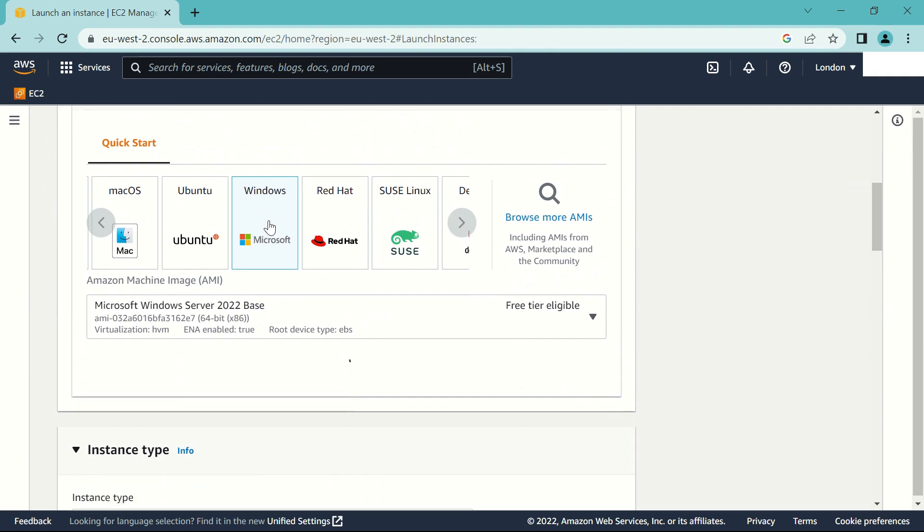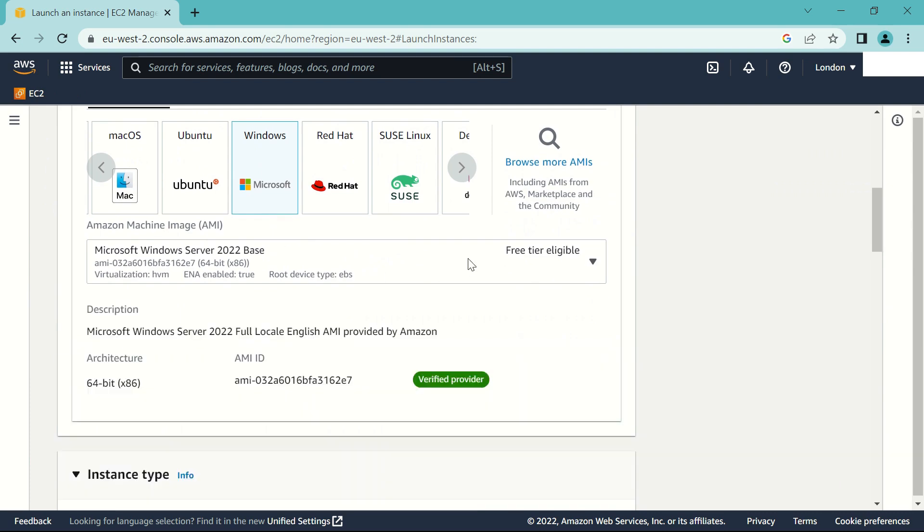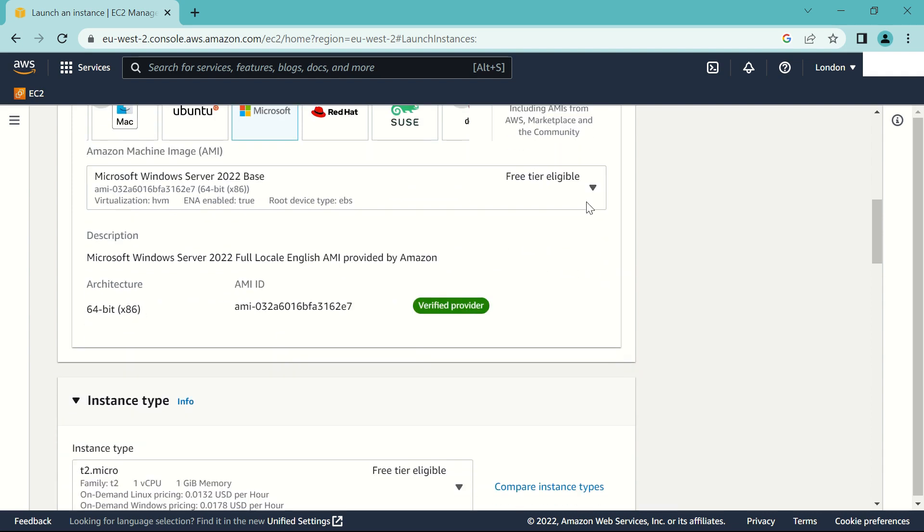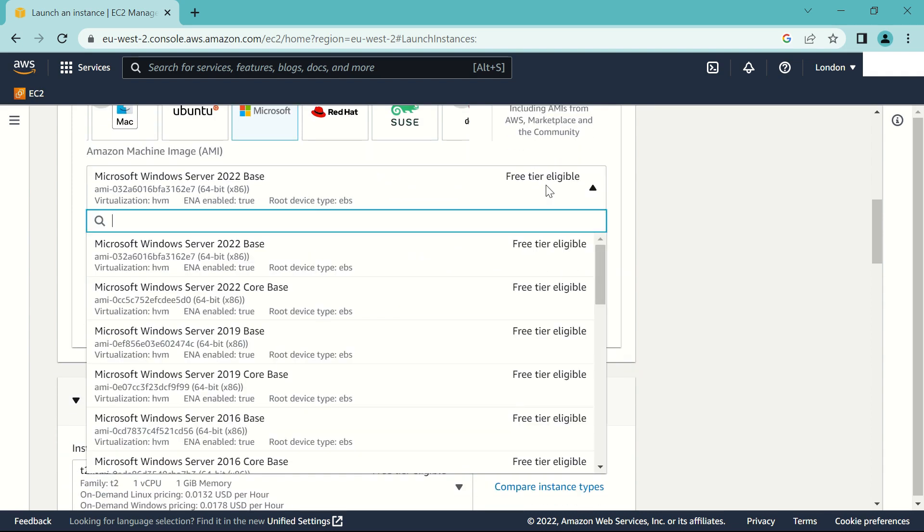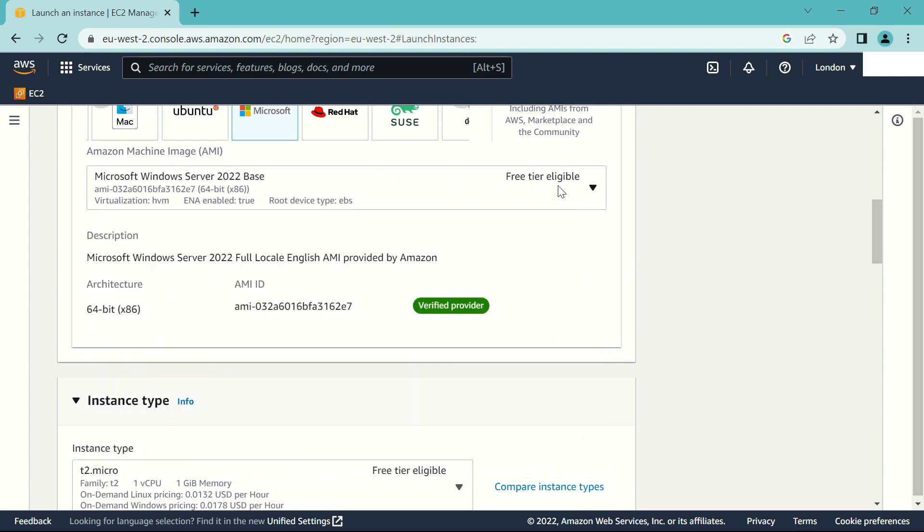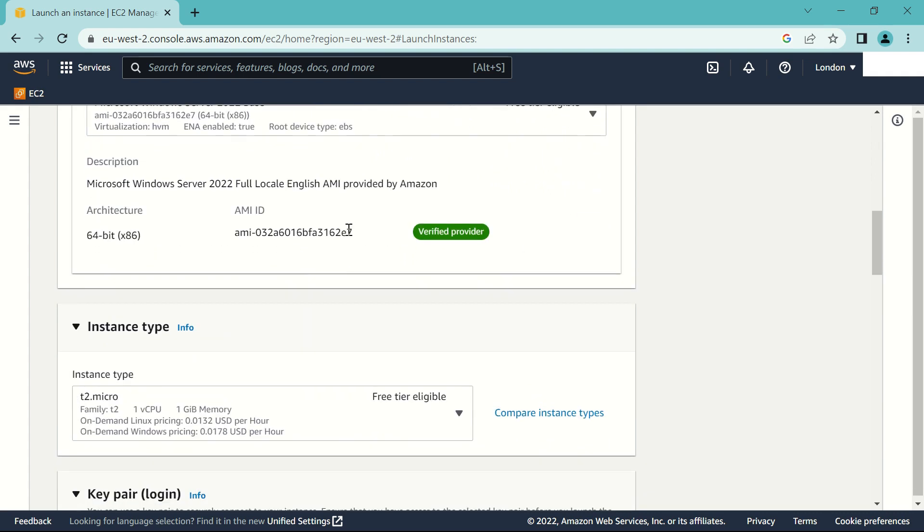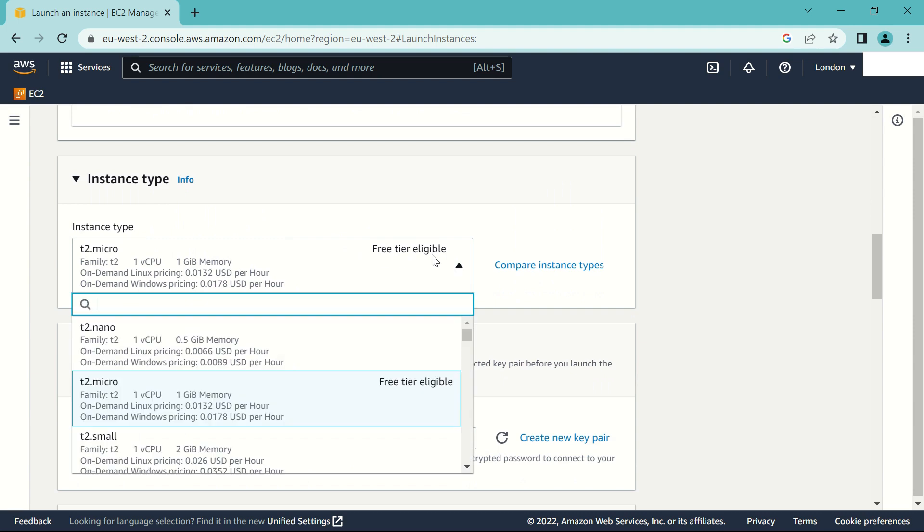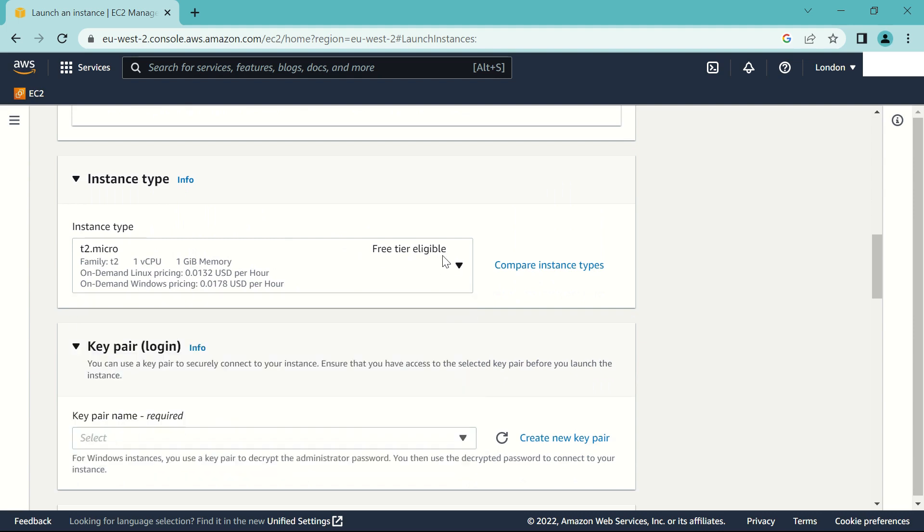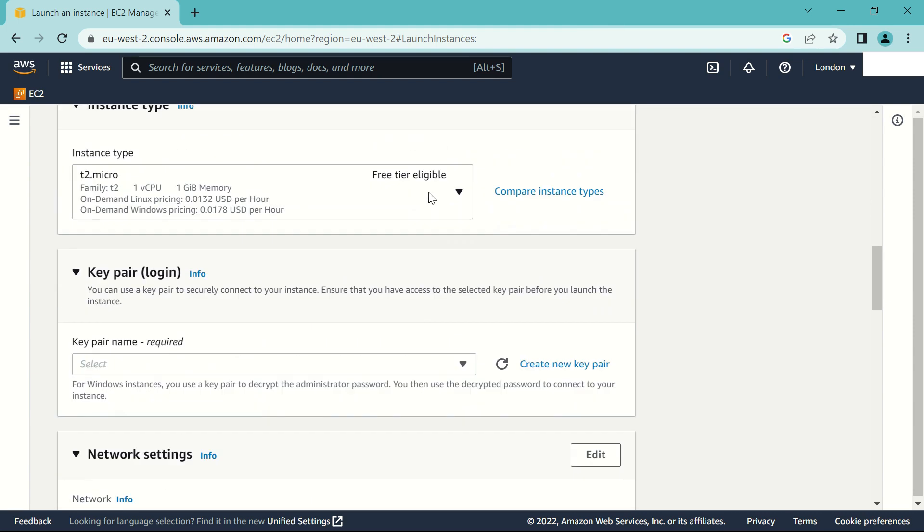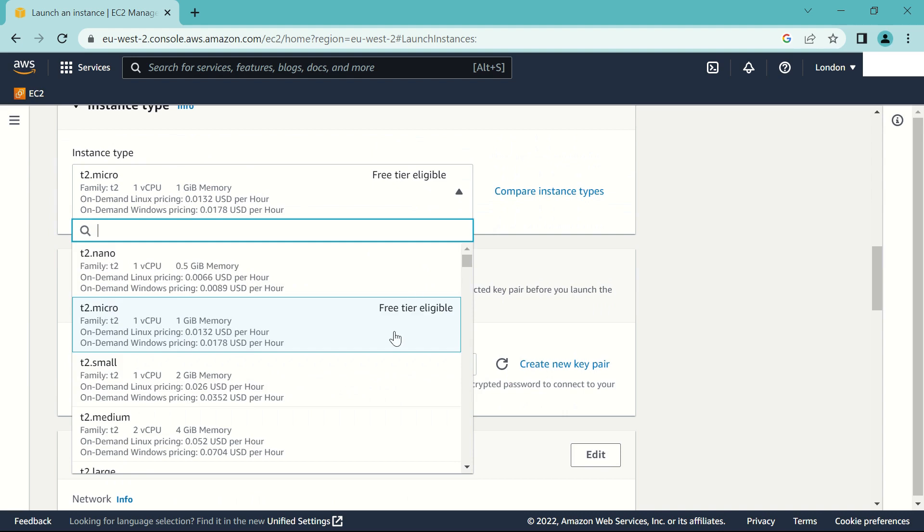Come to windows and make sure the server that you choose has this mark: Free tier eligible. So this one is fine. For this selection, this one is also fine. Free tier eligible. Make sure it has that mark. If you choose any of the rest, then you will incur charges.